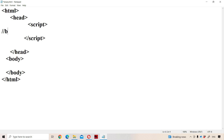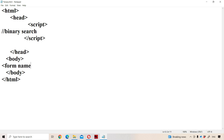Now let us discuss binary search using JavaScript. First let us create a form. We know that a form is created with the help of the form tag element. In order to perform operations on the form, we use a name attribute. Let the name of the attribute be 'binary'.